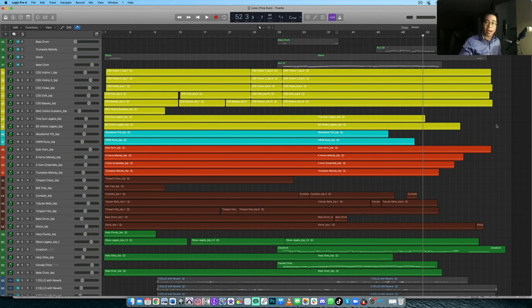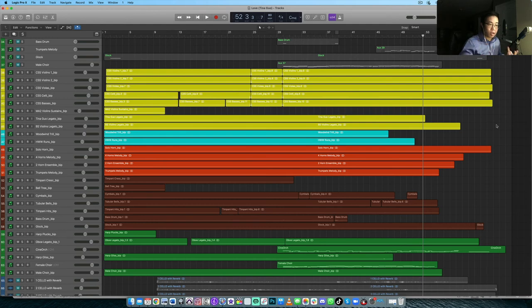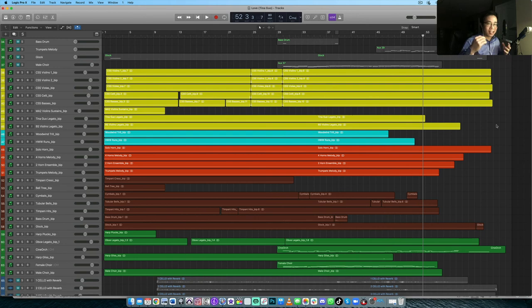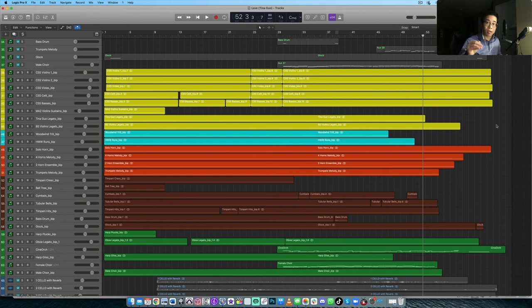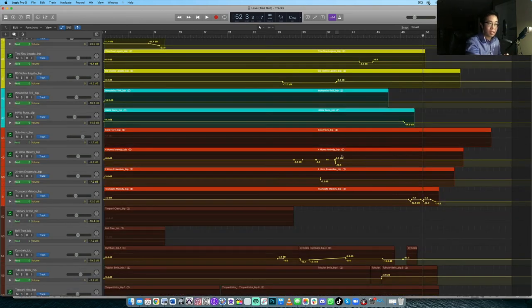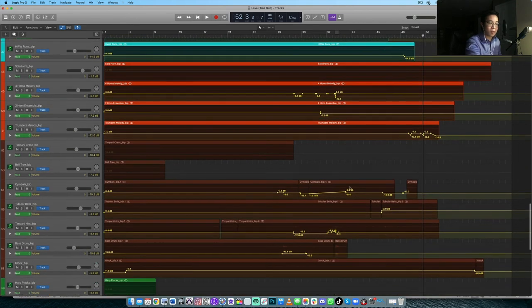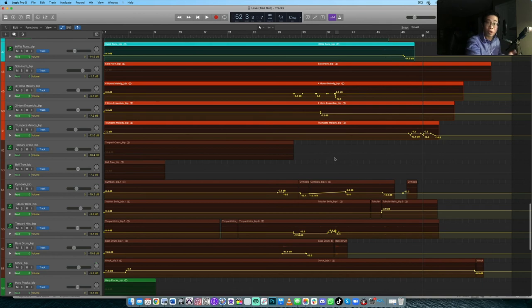Number two is volume balancing and automation. So making sure that when you are pretty much done your static mix and you're going through your arrangement, make sure the actual balances between the instruments are appropriate. Don't let the flutes come up over the trombones. For example, like think about it logically, think of what the instruments sound like and how they function within the orchestra and then balance that appropriately. And then go in and not micromanage, but specifically detail oriented, go in and surgically do some automation here and there to bring up certain instruments at certain moments or bring them down.